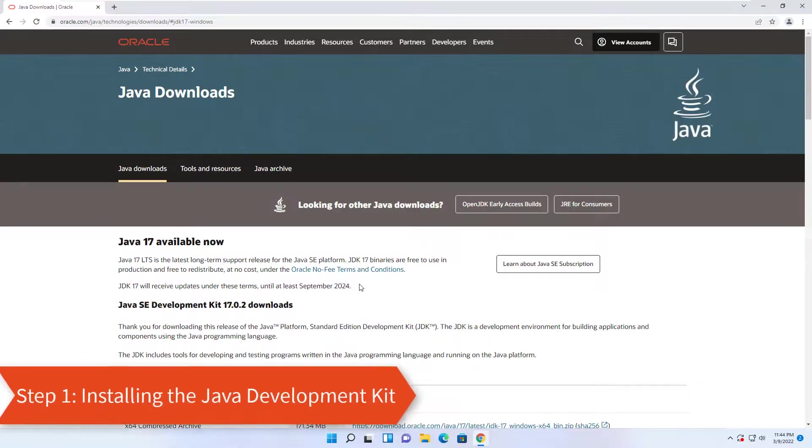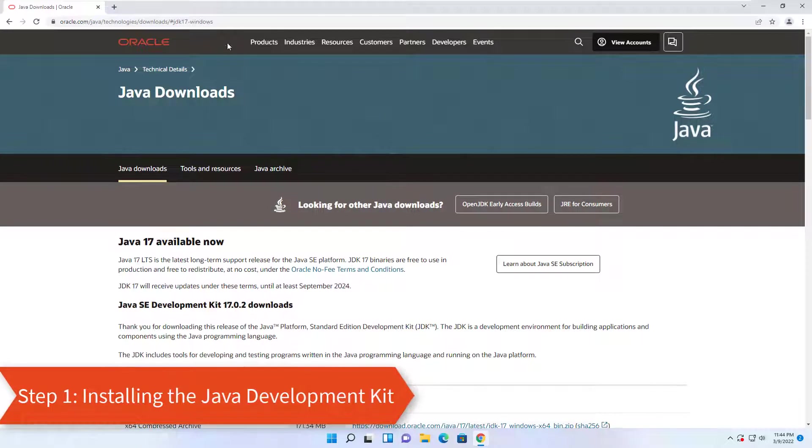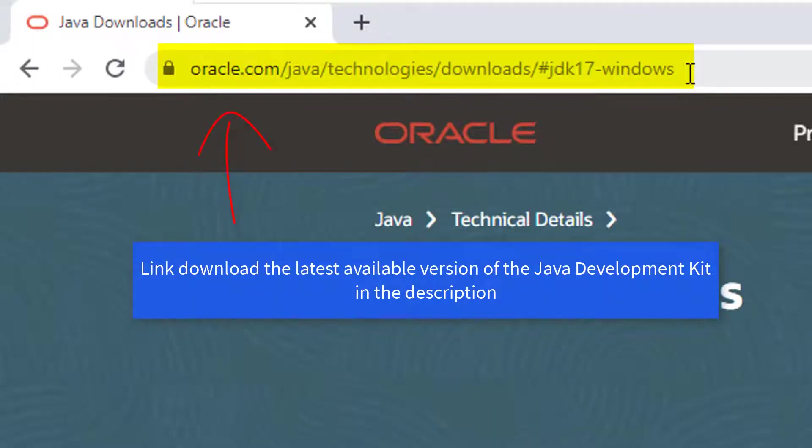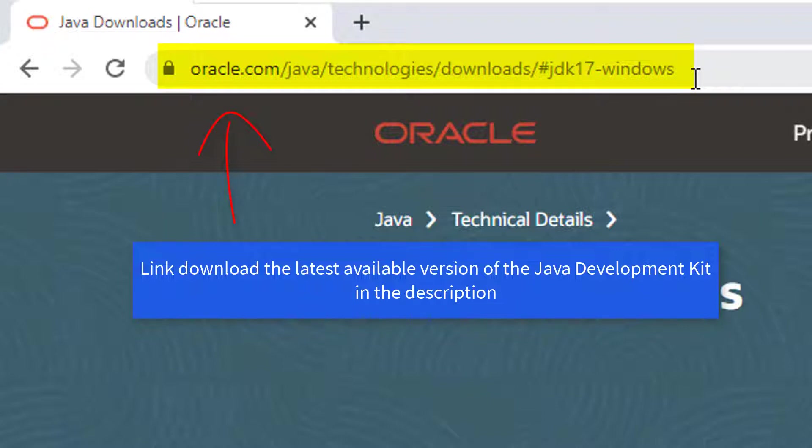Step 1, Installing the Java Development Kit. First, open your browser and download the latest available version of the Java Development Kit. Link download in the description.